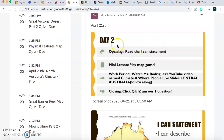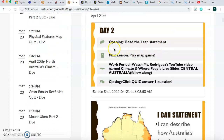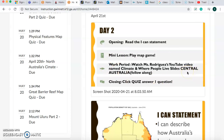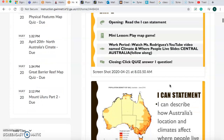For your opening, you're going to read your I can statement. For your mini lesson, you're going to play the map game. For your work period, you're going to watch this YouTube video, so you should be doing your work period right now, and you're going to follow along with some slides, and then to end it, you're going to answer a one-question quiz. So let's get started.